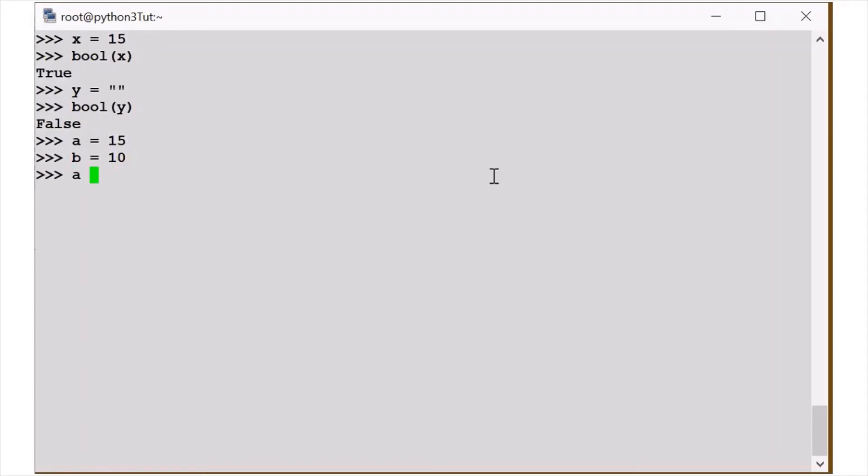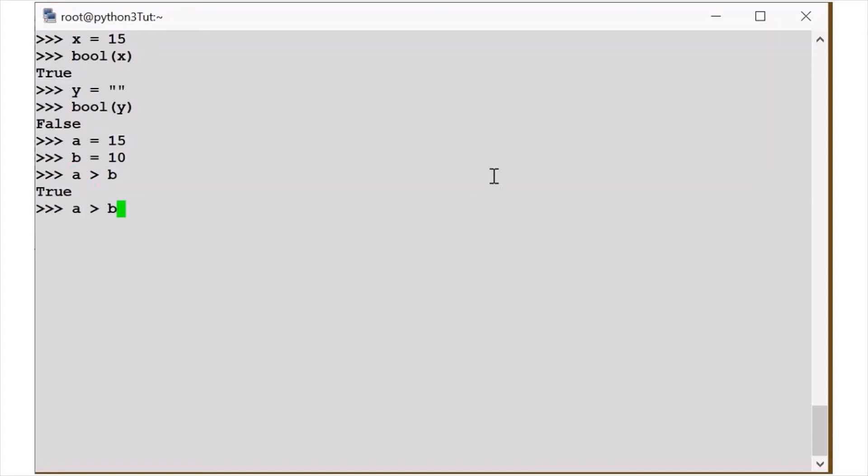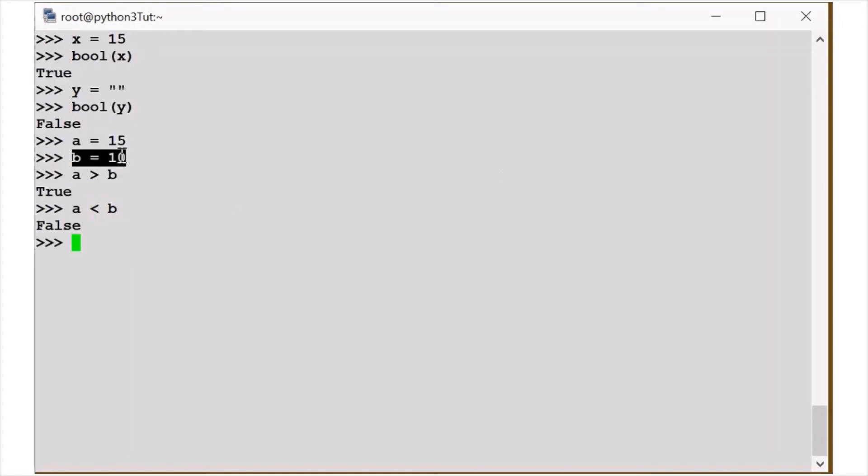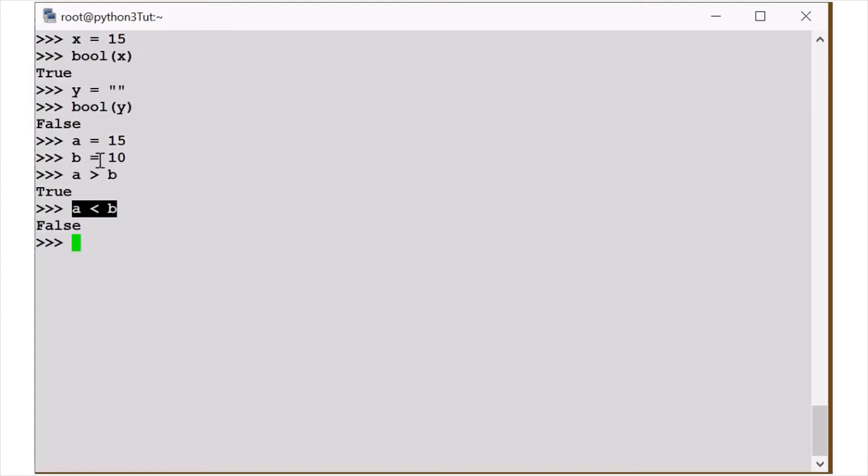A is smaller than B, true, capital. But if I write this, false. If I have two variables, this is true or false. In Booleans, I have written that A is equal to 15 and B is equal to 10.